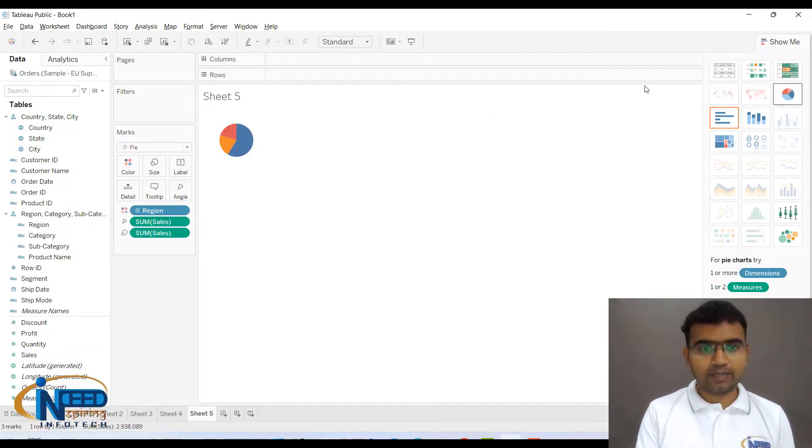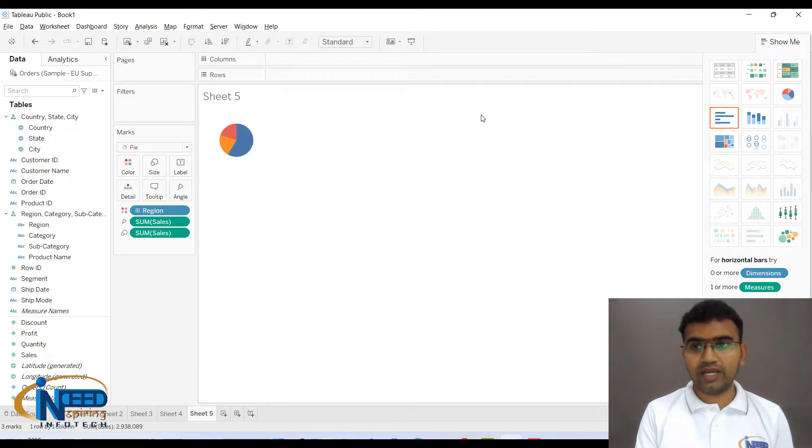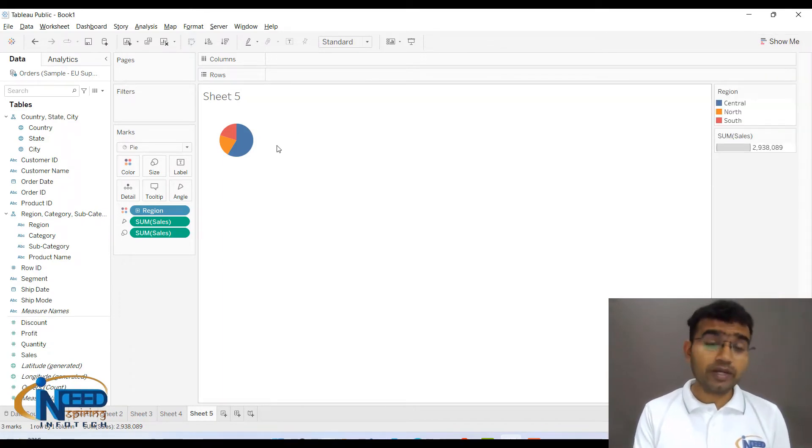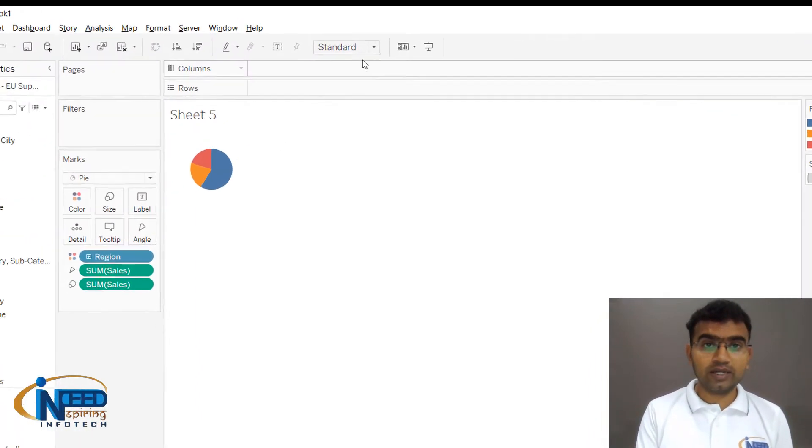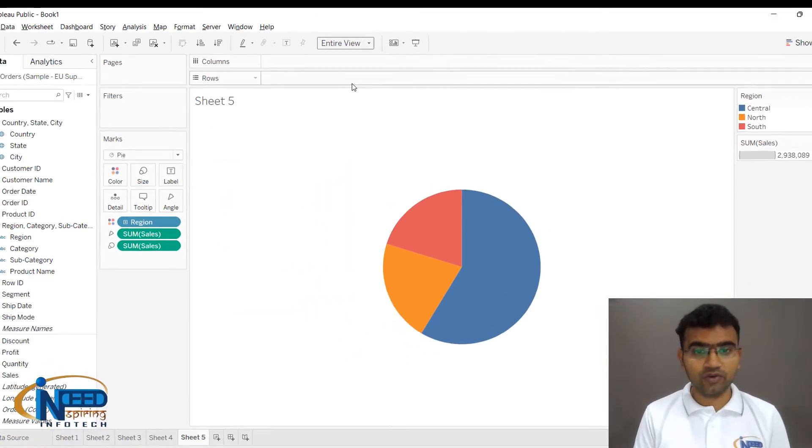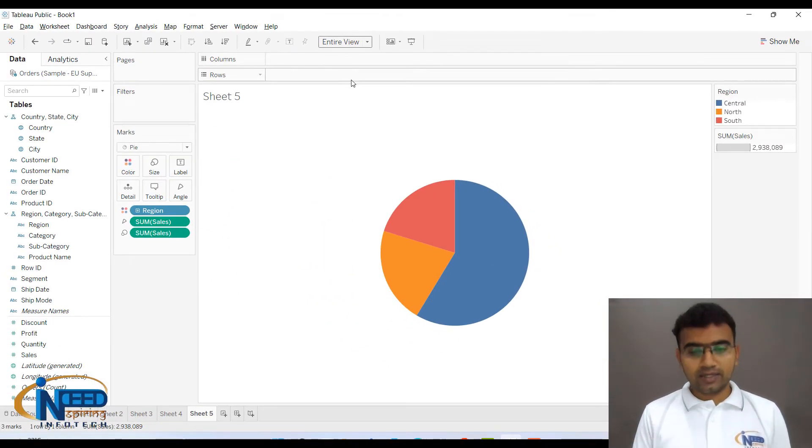Now what you can do is the size of the pie chart is very small, so you can click on top here under standard and you can basically click on entire view. Then the size of the pie chart would get increased.